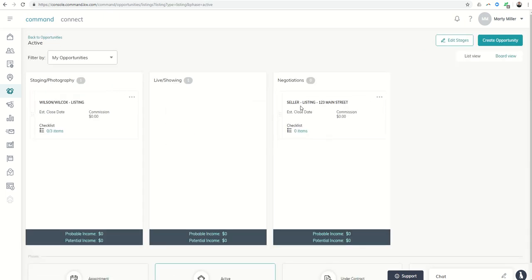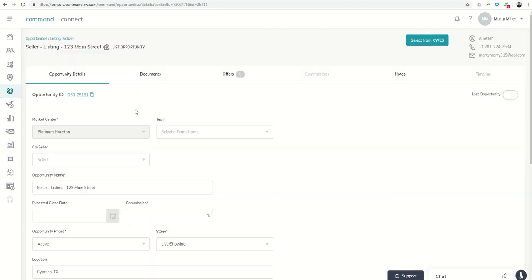So click and drag. Anytime I want to look at it again, I can just view the opportunity from the opportunity screen.